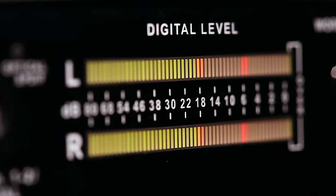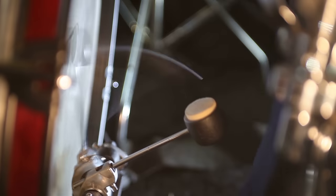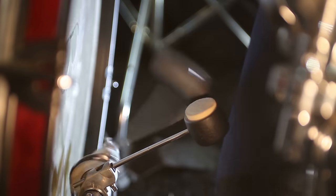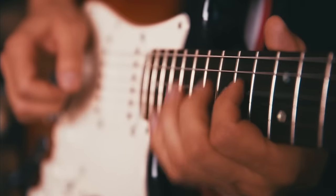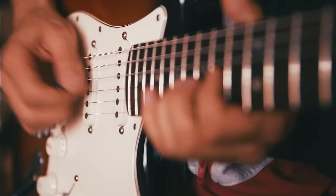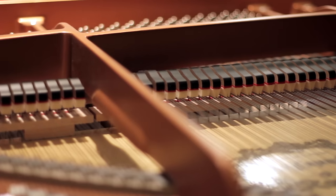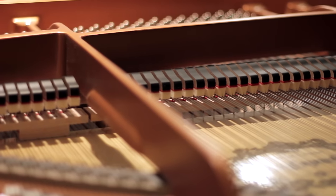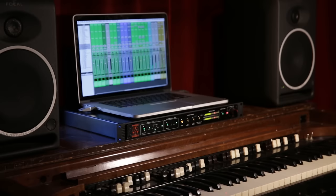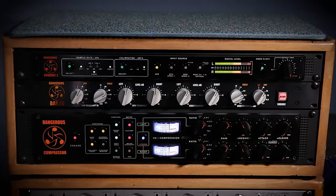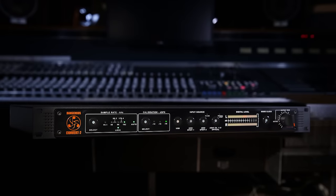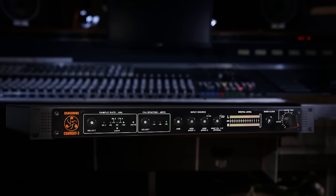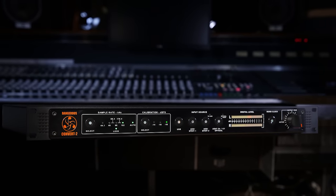Tight, tangible bass, articulate three-dimensional mids, transcendently open highs. From monitoring to mastering, the Convert 2 is the most accurate and musical option available.